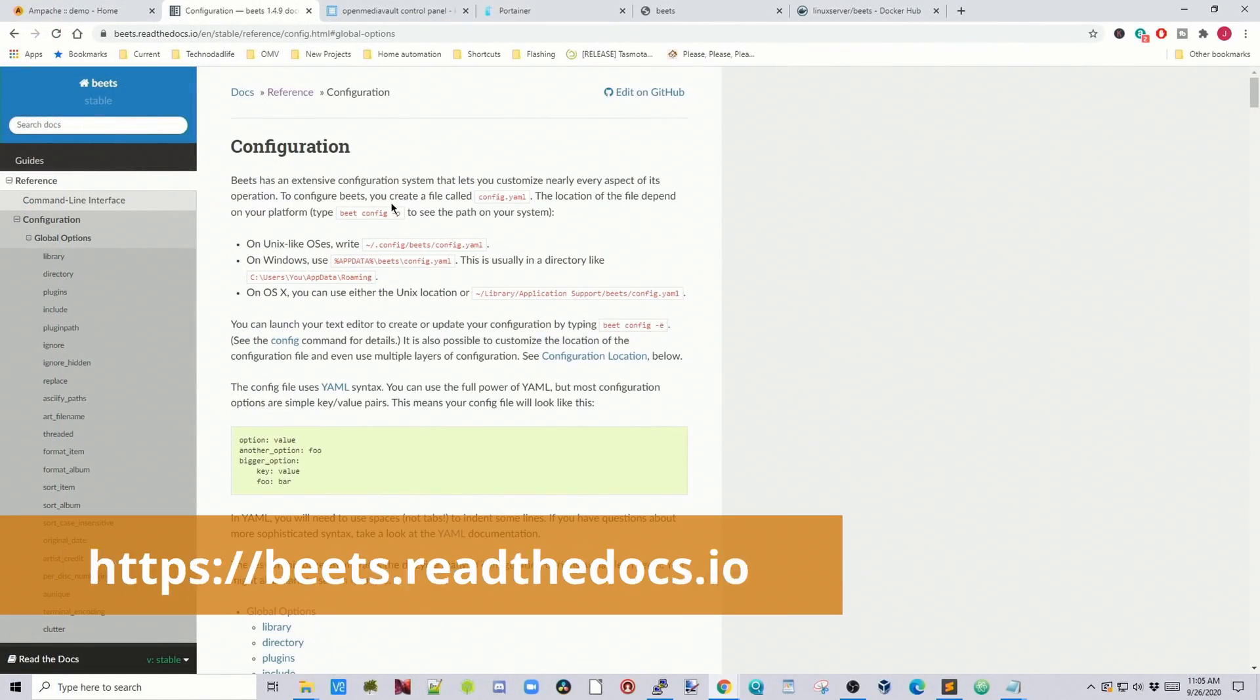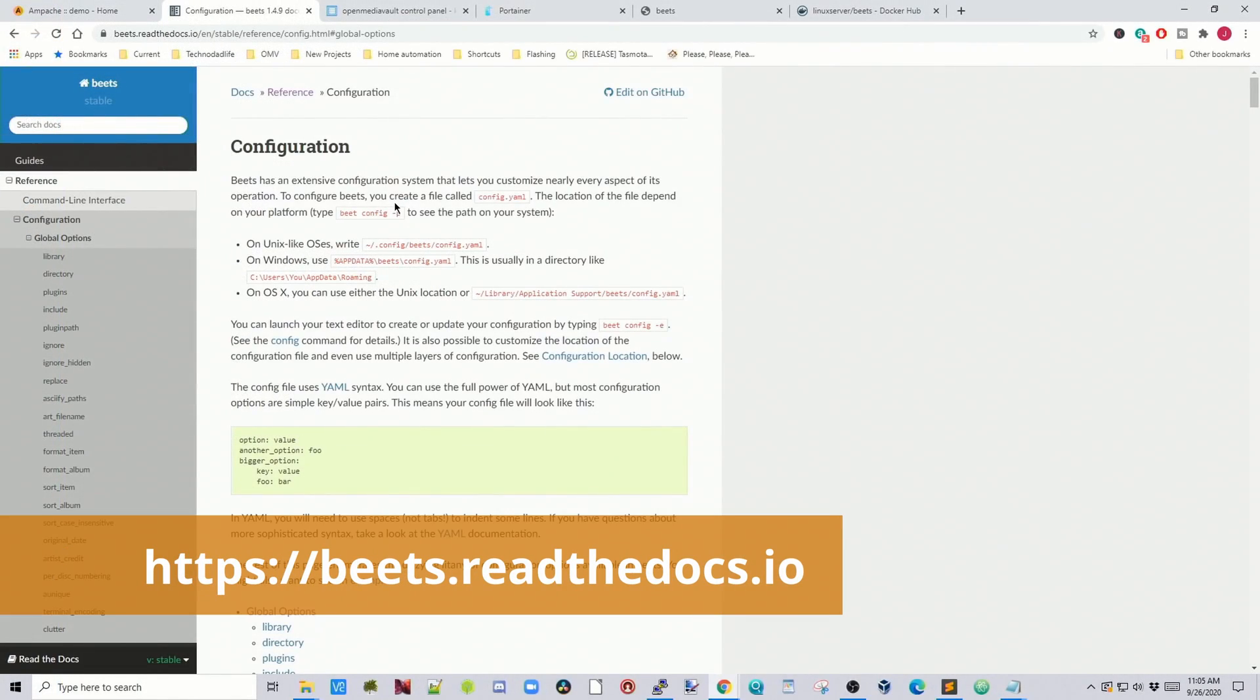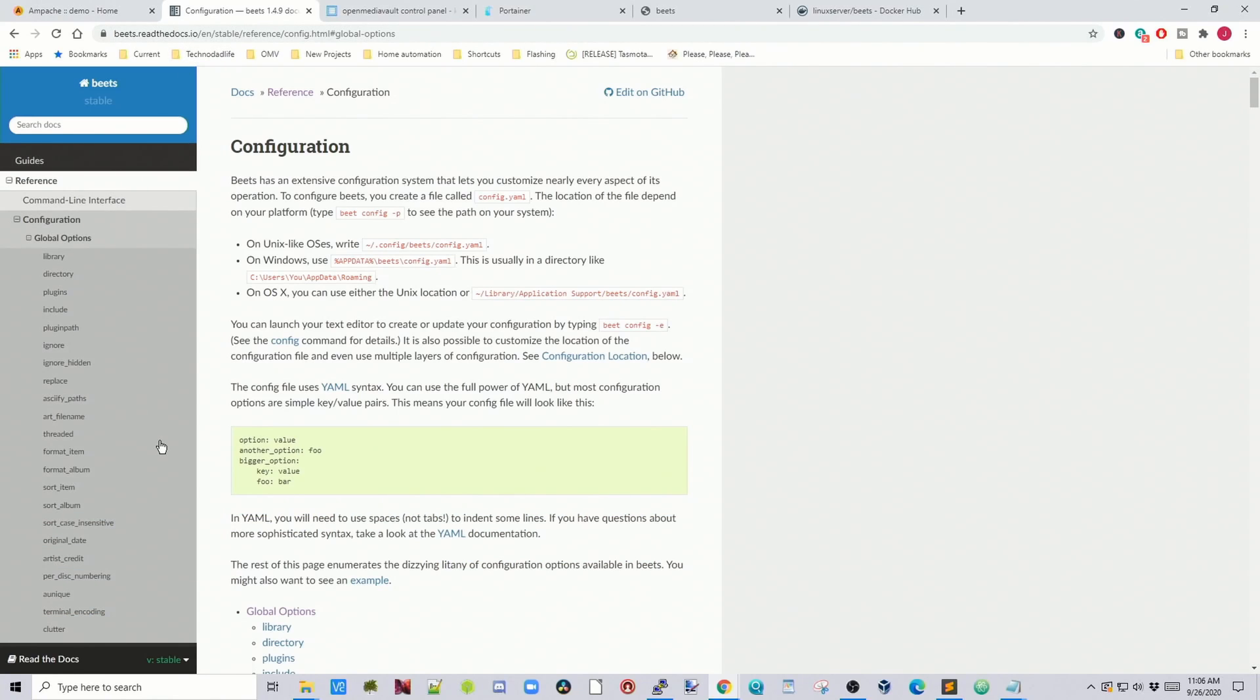Where you would find more about options is you would go to beatsreadthedocs.io. And then you can find all the references to the different documents. I found though that there maybe is a little missing information still. This is definitely a work in progress type of guide for beats. So you might have to do some digging.